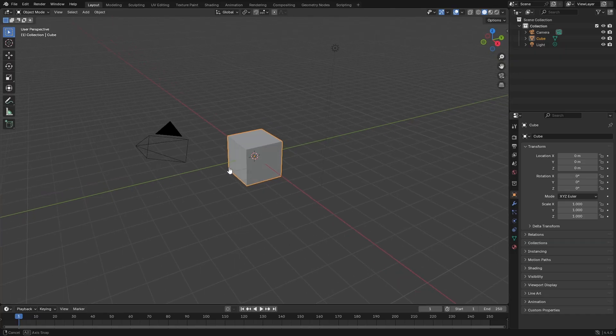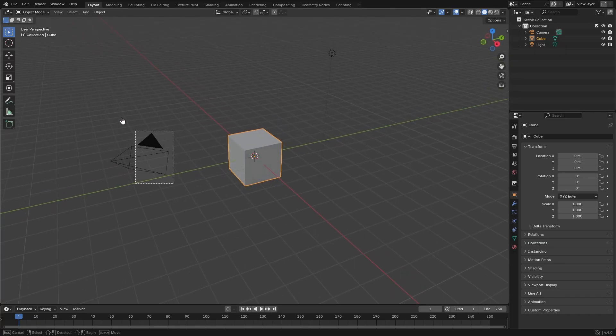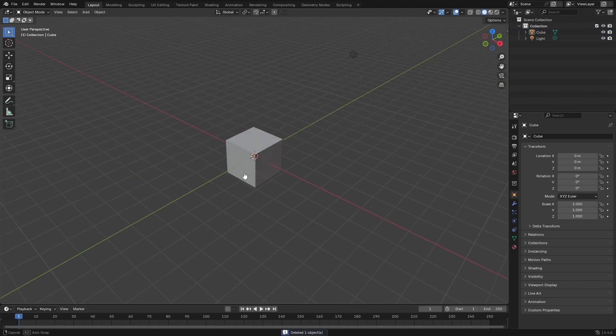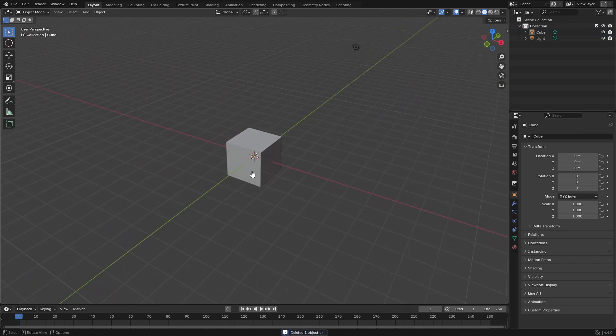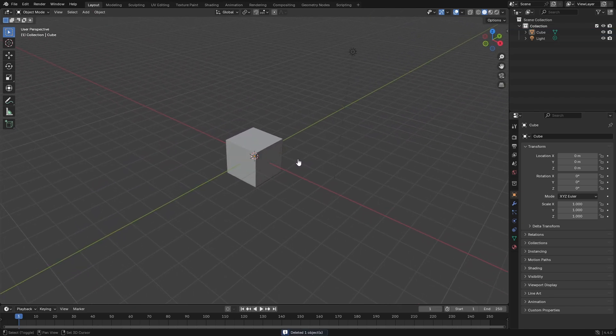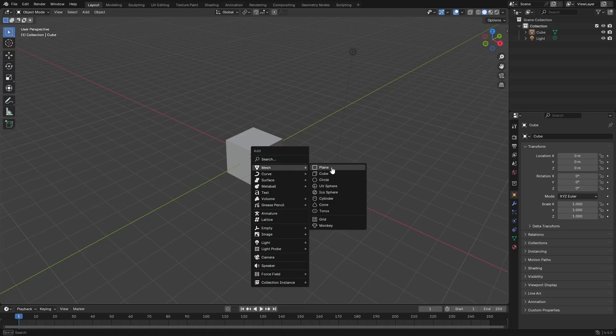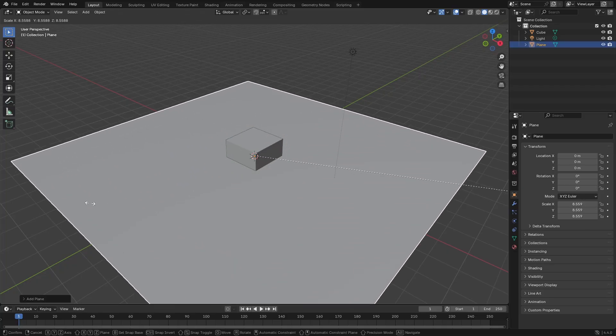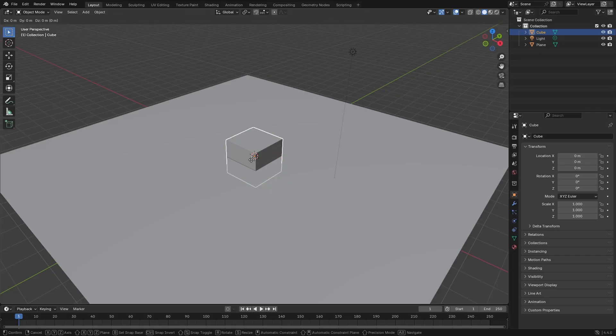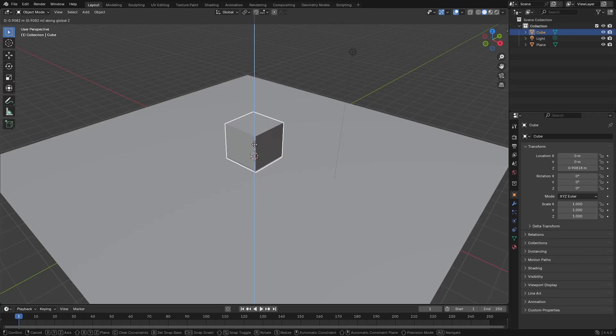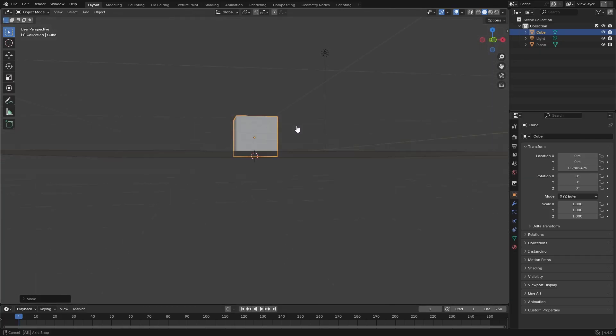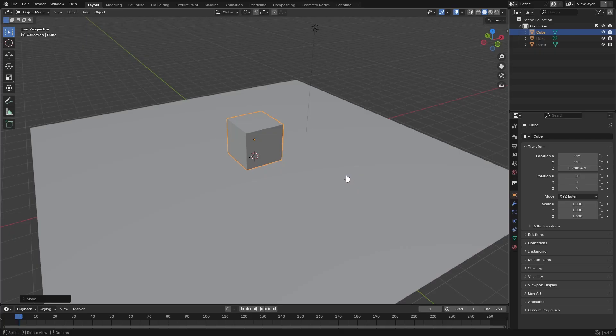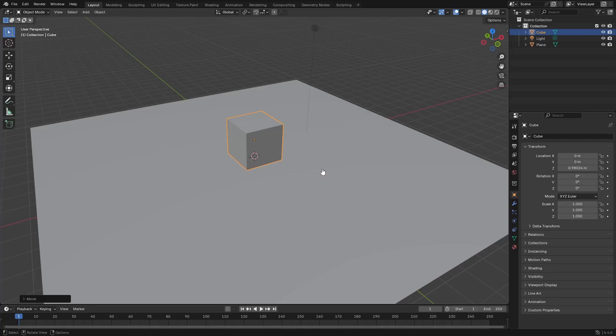First thing I'm going to do is get rid of the camera because we don't need it right now. I'm going to hit Shift A and search for a plane and hit S to scale this up. Then grab our cube and hit G-Z just to move it up a little bit so it's not through the bottom of the plane.